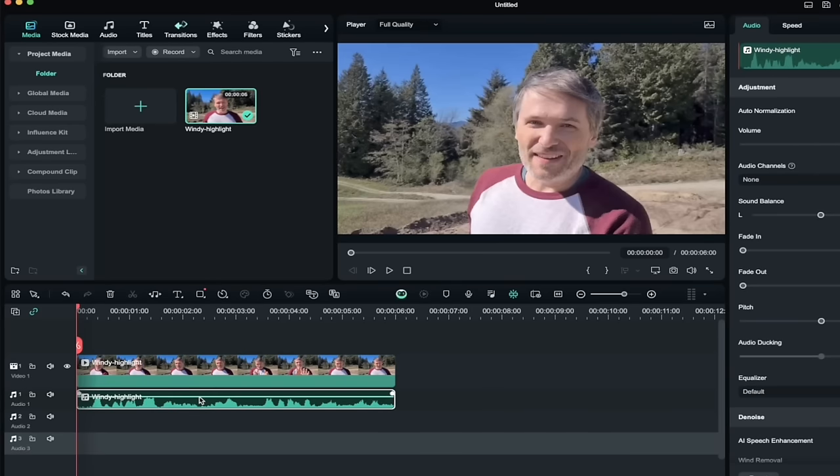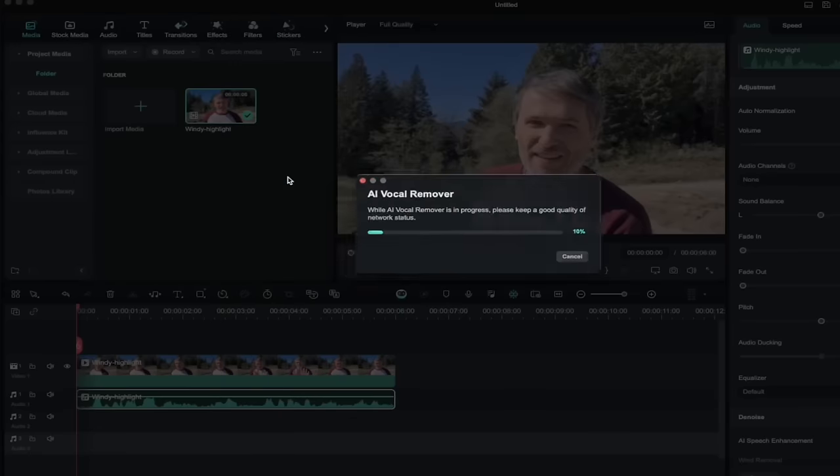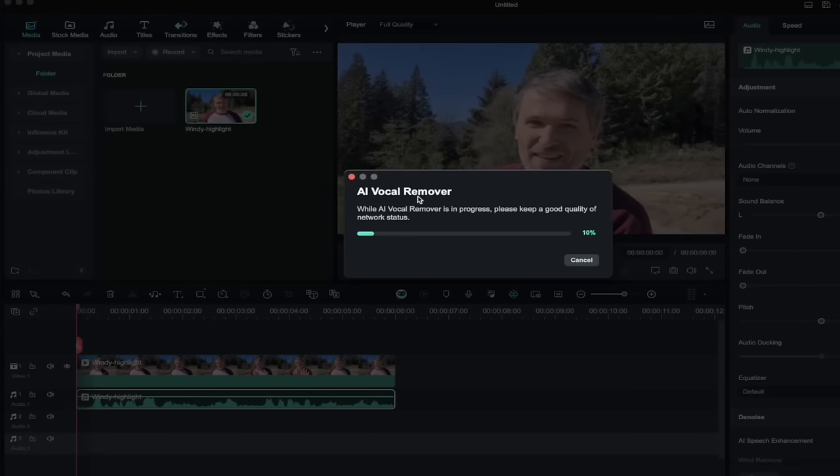And the reason why is because it's easier to see what you're working with here. So we now have the video on one track, audio on a separate track. Now making sure that you're clicked on the audio track, which in this case is called Windy Highlight. I'm going to right-click on it and you're going to see AI Vocal Remover. Select that. It'll take a few seconds. It will analyze the clip. I'll come back when it's done to show you the next step.